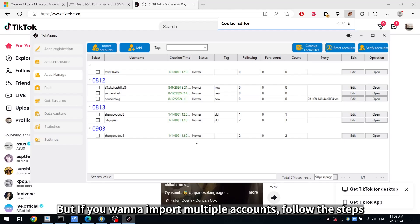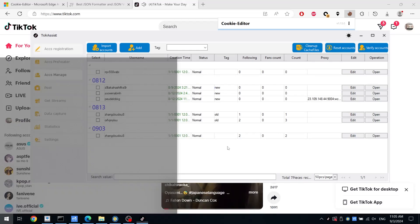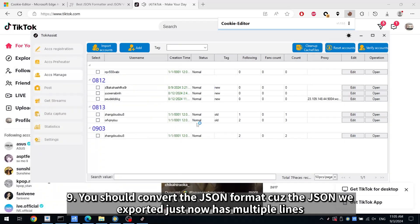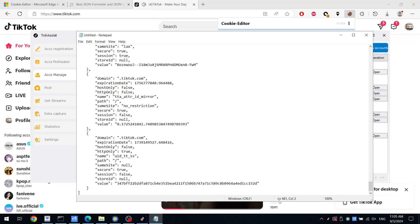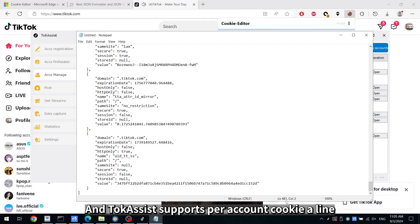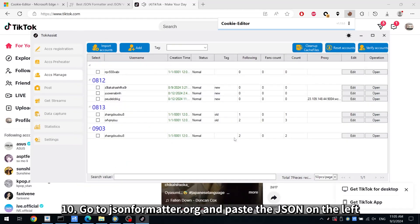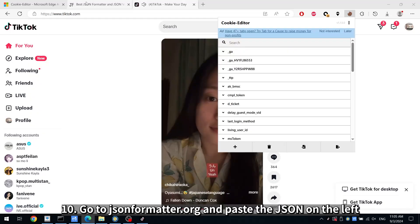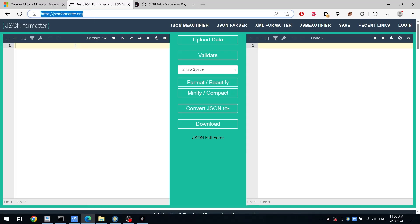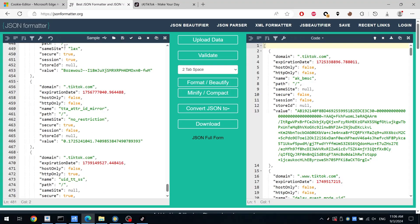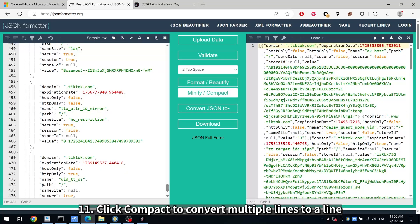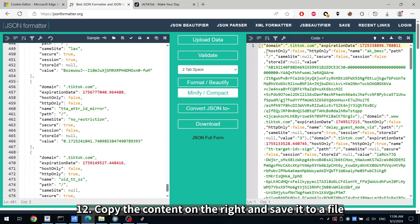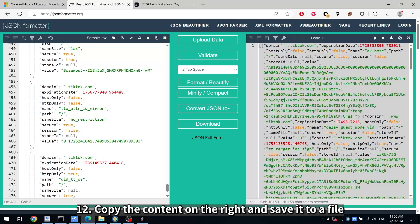Step 9: If you want to import multiple accounts, follow the steps. You should convert the JSON format because the JSON we exported has multiple lines. TalkAssist supports one account cookie per line. Step 10: Go to jsonformatter.org and paste the JSON on the left. Step 11: Click Compact to convert multiple lines to a single line. Step 12: Copy the content on the right and save it to a file.